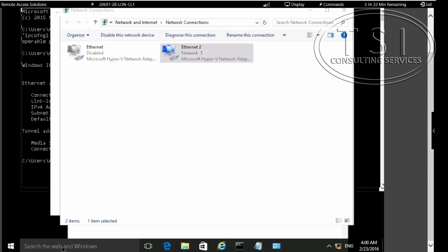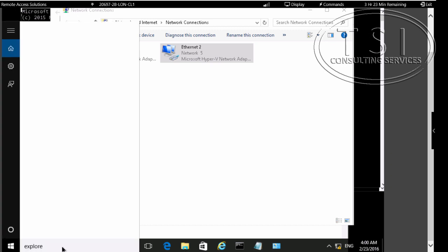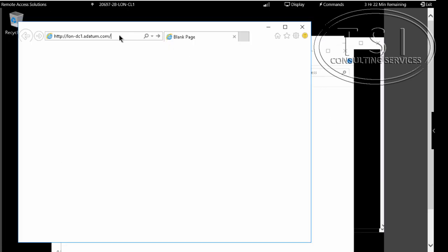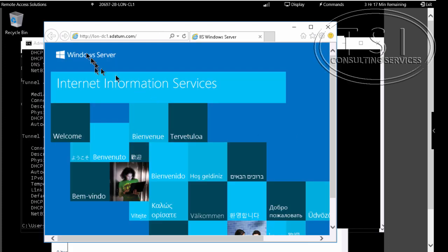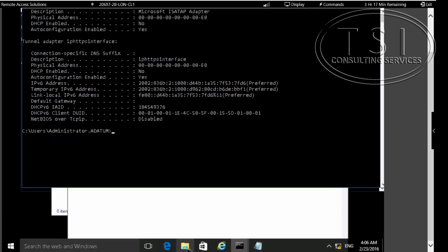What I'm going to do is verify connectivity to the internal network resources from the public. Let's see if we get on here. Notice now I can still connect to the internal network resources. Good. I'm going to go to File Explorer here — moving on.